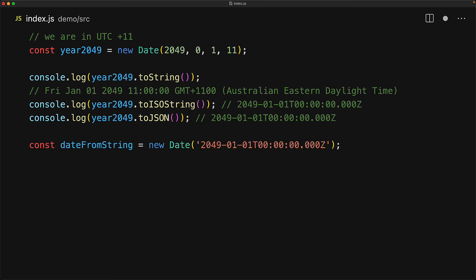And in reverse, we can actually create a date from the TZ date string as well. So here is that same point in time. And of course, if we log it out, that is what we see. But if we use the toString method, we get that value formatted for the local time zone, which of course is going to be 11 AM.